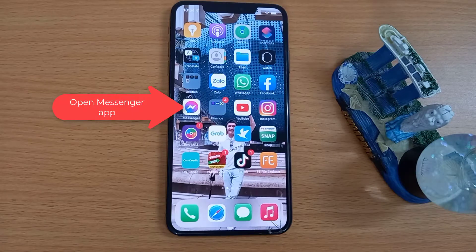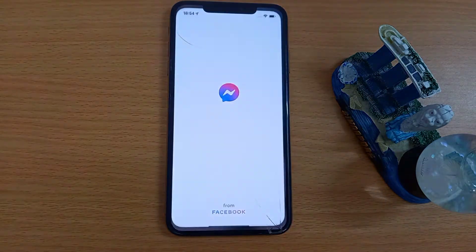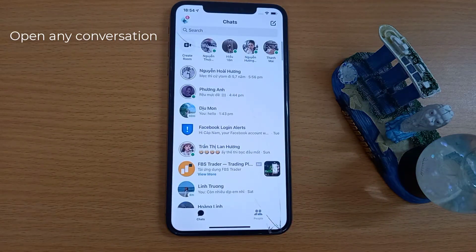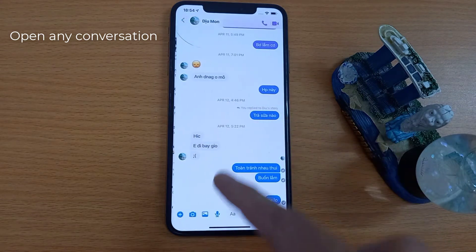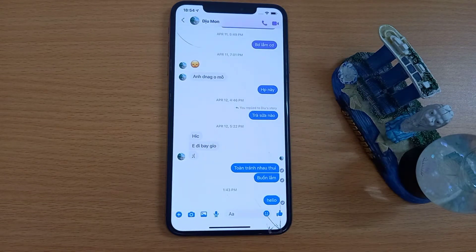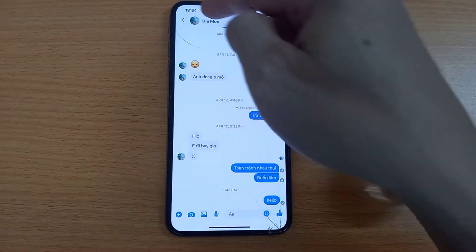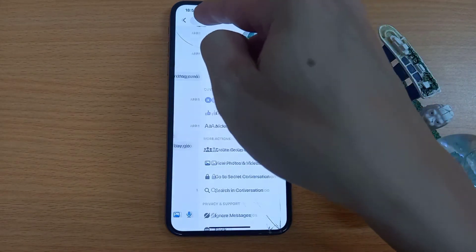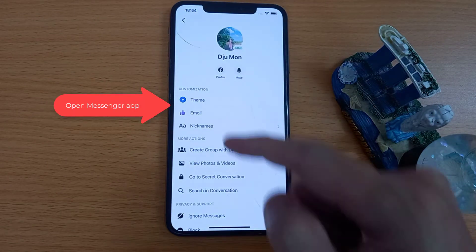First, open the Facebook Messenger app. Open any conversation. Now tap on the contact name on the top left. Then tap theme.